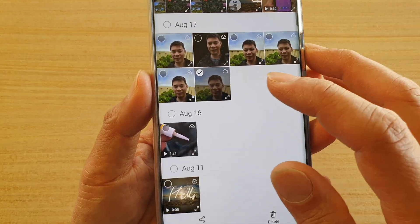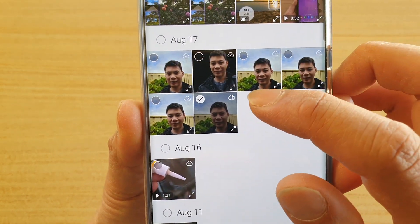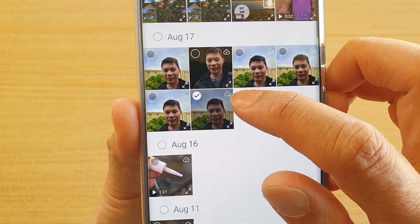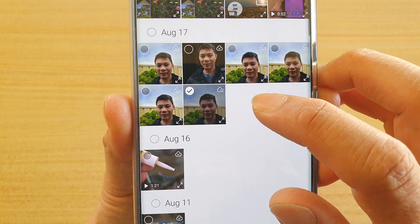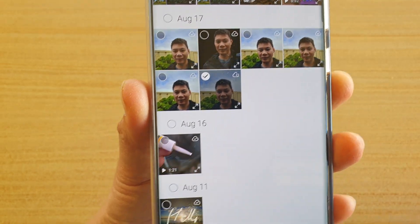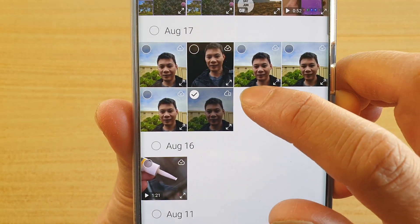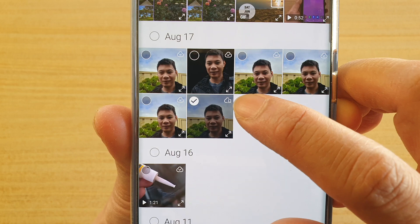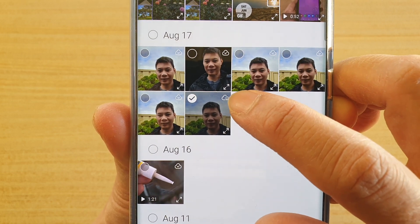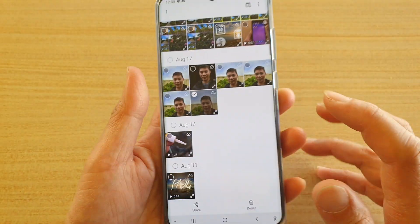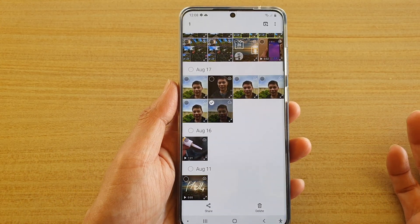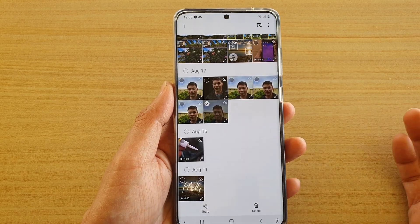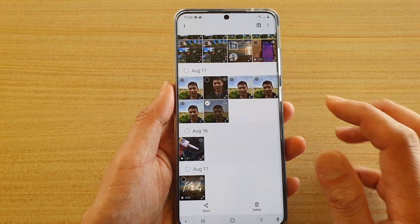Here you can see it shows available on the cloud as well as available on the device. The icon is really small — I actually didn't see it, but here it is. We can see the icon there — it's got a phone icon and also a cloud icon, indicating that this particular photo is available both on the cloud and on the device.